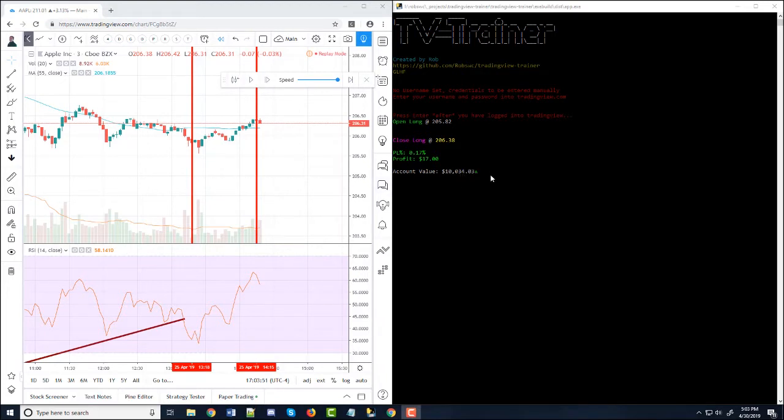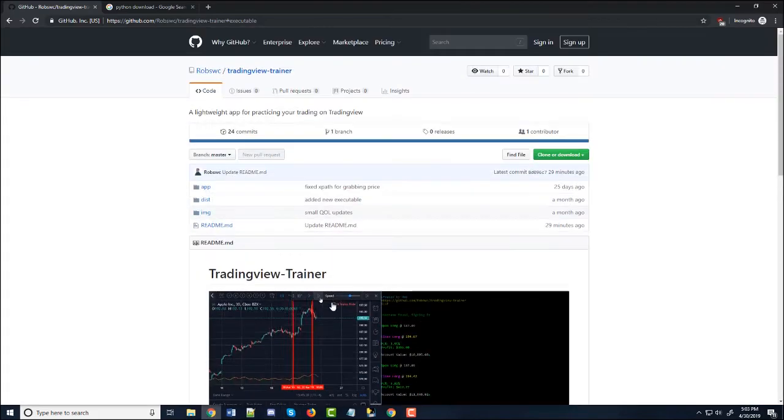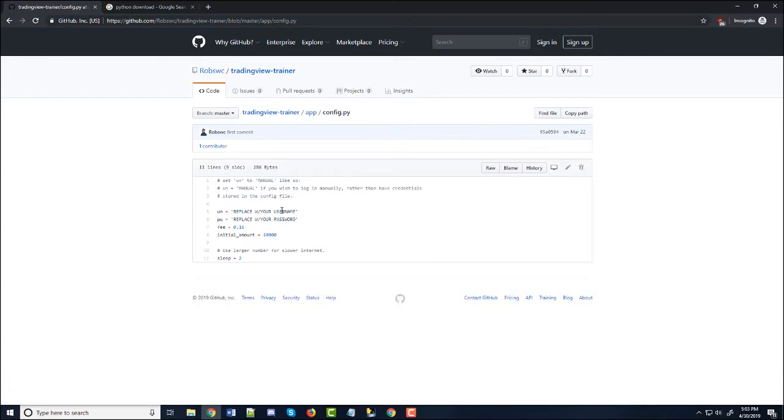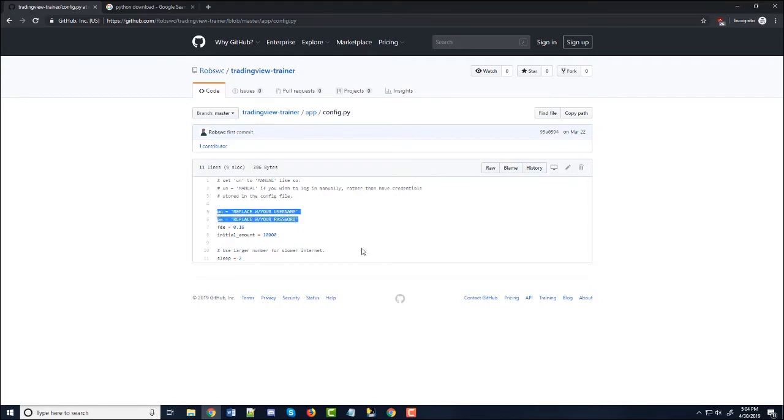You can set this in the config file. Let me go to it, but only for the Python version. So that's why I also recommend doing the Python version. But you can see you can also do username and password if you don't feel like logging in. But this is totally optional.